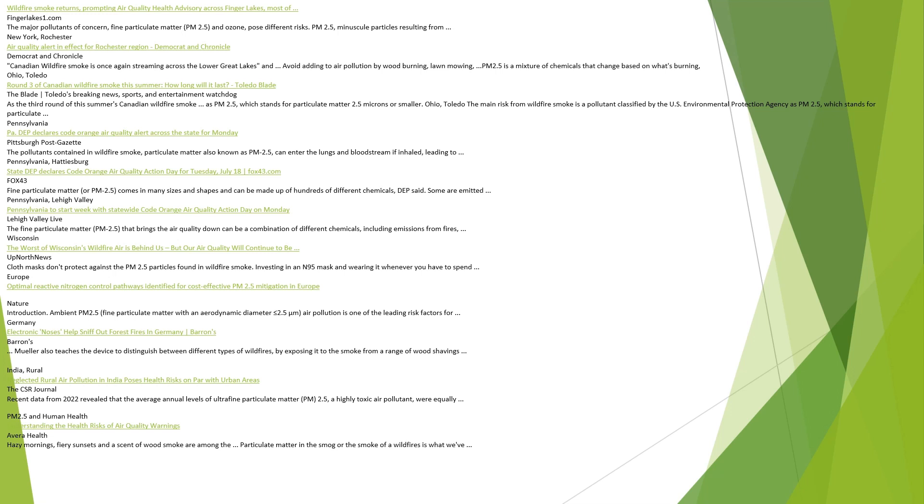PM 2.5 and human health. Understanding the health risks of air quality warnings, Avera Health. Hazy mornings, fiery sunsets, and a scent of wood smoke are among the signs. Particulate matter in the smog or the smoke of wildfires is what we've been monitoring.